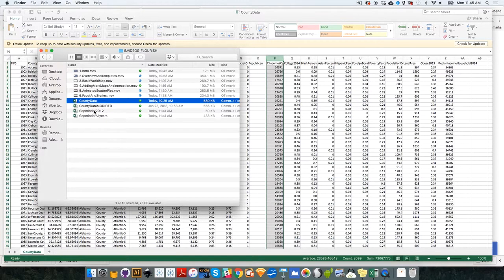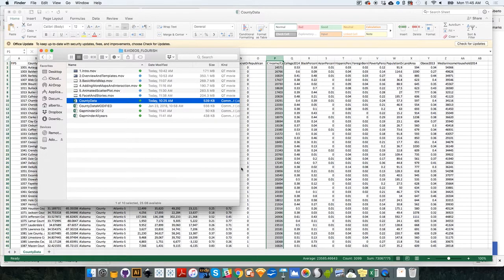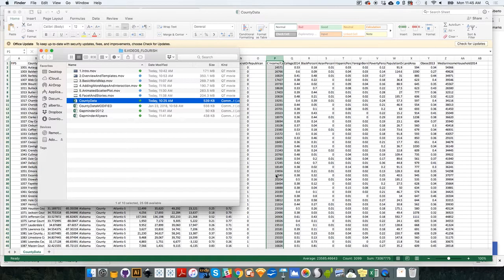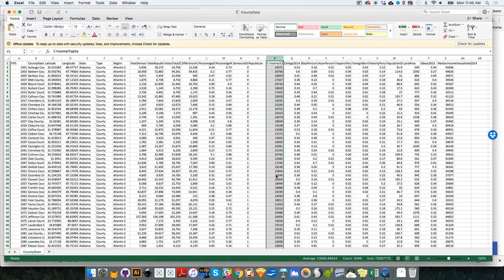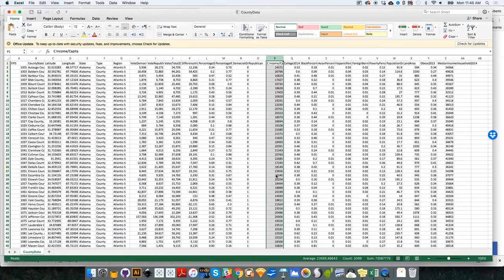The reason why there are two of them is that I'm going to use these exercises to show you that in many cases, in order to design graphics with Flourish, you will need to do some data preparation. That will require us to use Excel to change, to modify the values a little bit.